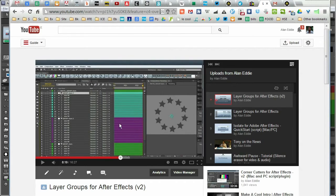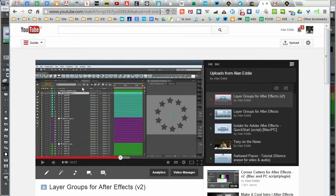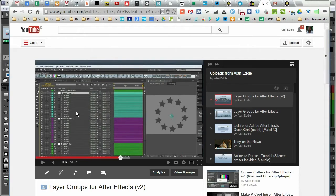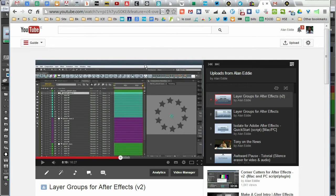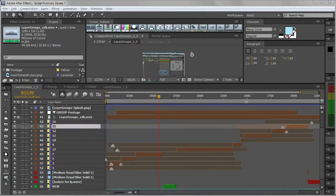When I was making this video, which is the instruction video on how to use the plugin, I realized I was using a few techniques that were perfect to illustrate what layer groups can do. So I'll put a link to this video as well if you want to check it out.